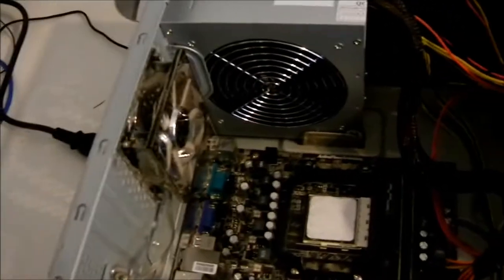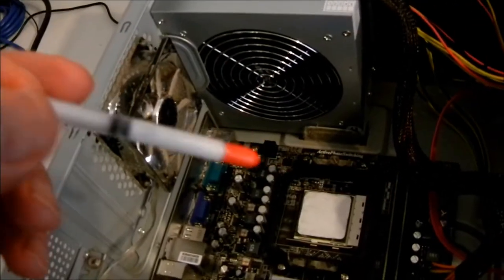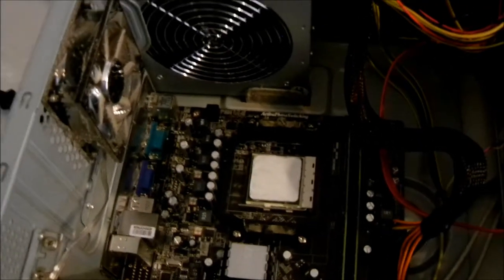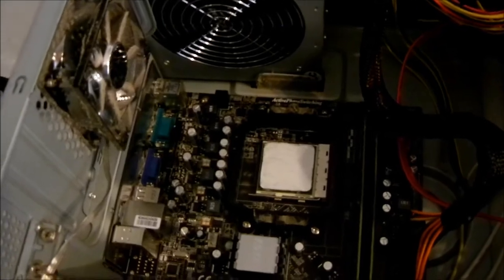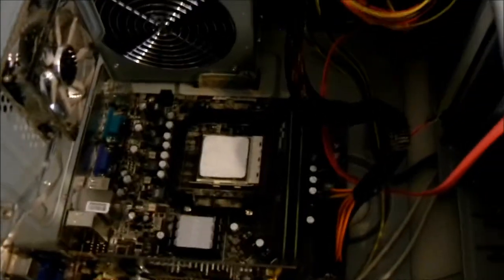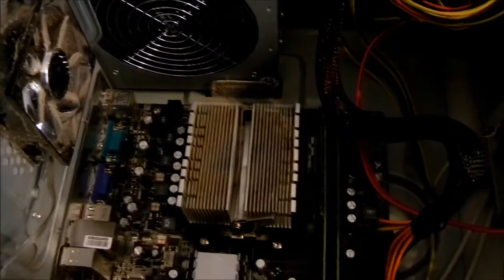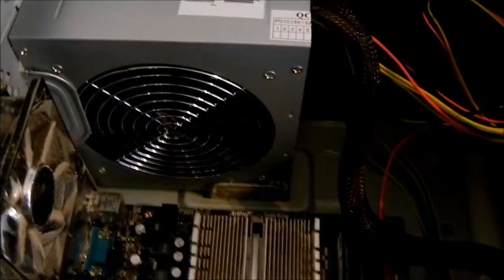Put our thermal paste on the processor and the next step is to put on the heat sink and another fan shroud.